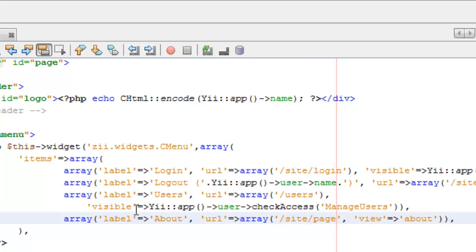Now if you don't have access, you shouldn't see this at all. So now I'm actually using the check access. Now this check access has to exist. This manage users has to exist. Now I can imagine that this is a group of operations, so in other words it's a task.